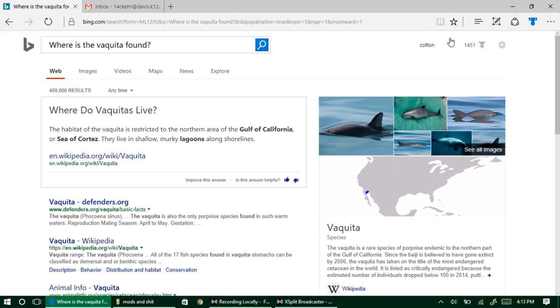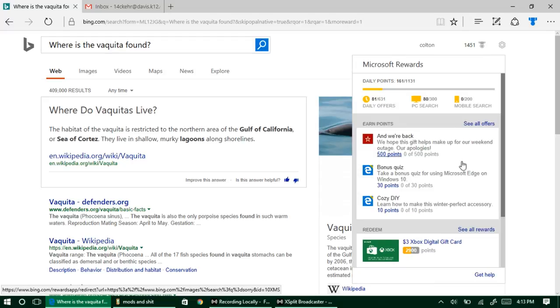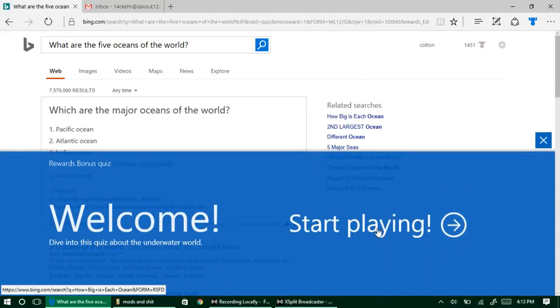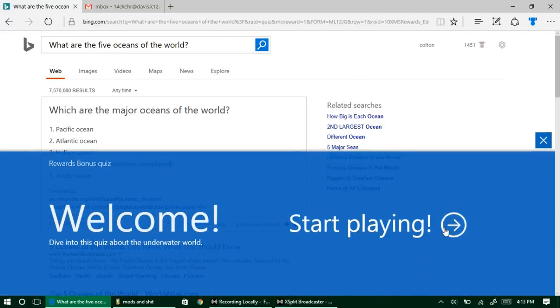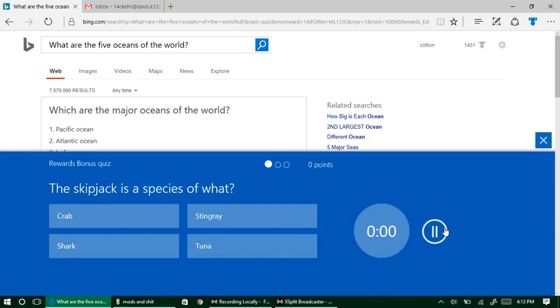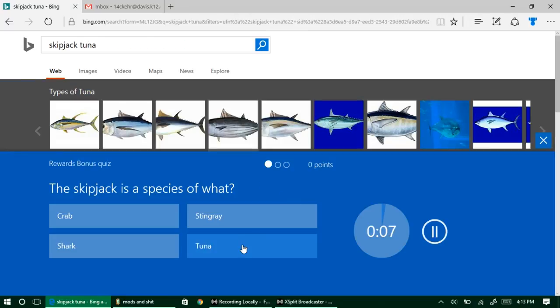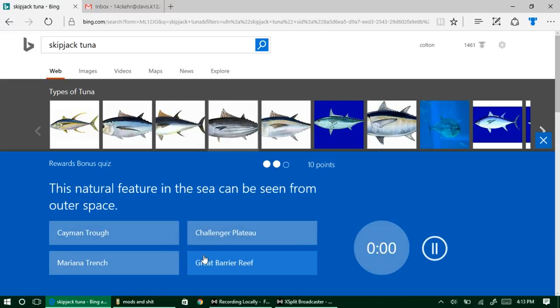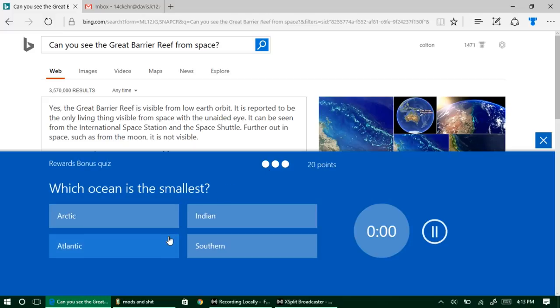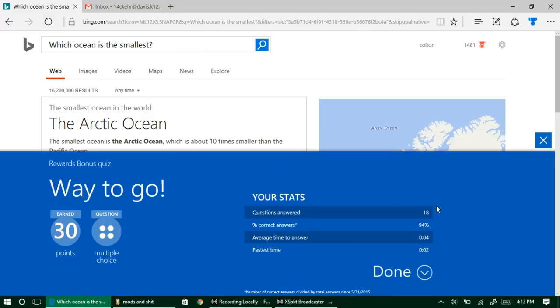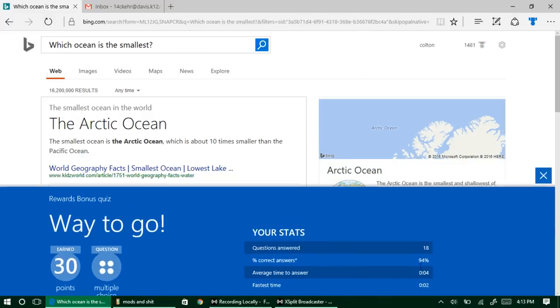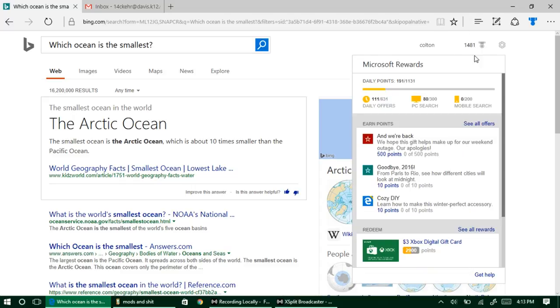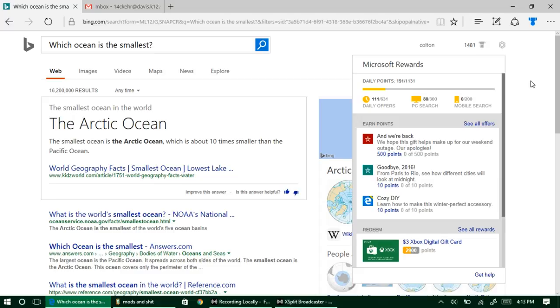And then the last one I believe is Gulf of California. And every day they have new ones. You can always do these. If you use Microsoft Edge, which is what I'm using rather than Google Chrome or something, you can actually get two quizzes. See, I've got another bonus quiz right here. This was because I'm using Microsoft Edge. Arctic is the smallest ocean.